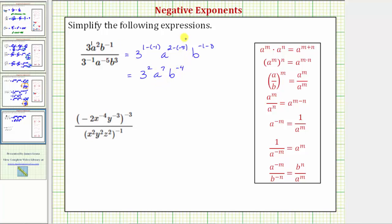When expressing a simplified expression, we must use only positive exponents. So now we'll apply the negative exponent property shown here: a raised to the power of negative m equals one over a raised to the power of positive m. One way to remember this rule is to write a to the negative m as a fraction with a denominator of one — if we move a to the negative m down to the denominator, the sign of the exponent changes.